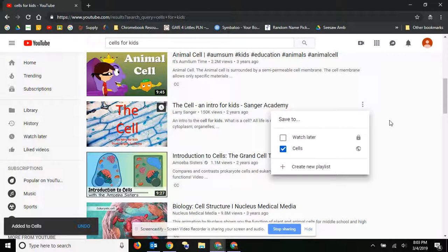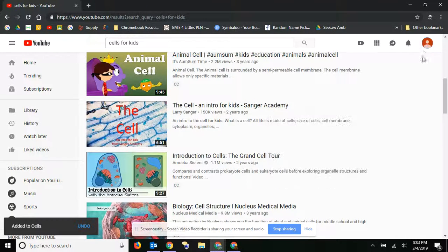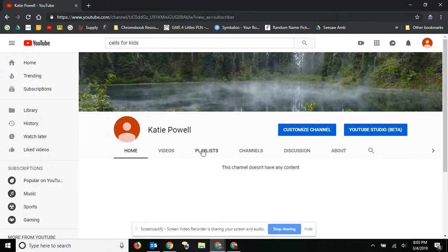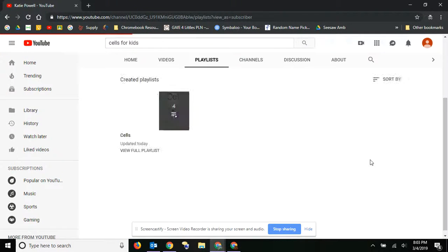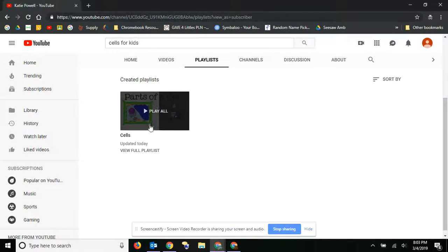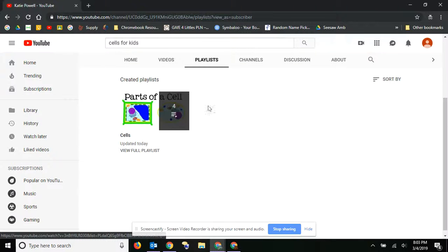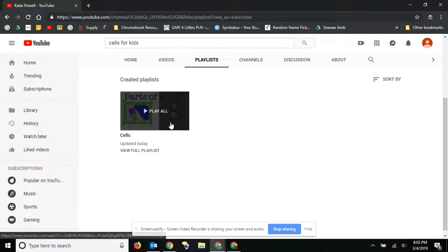Since I made this public, it should show up now on my channel under my playlists, and there it is, and you can see that I have my playlist right here.